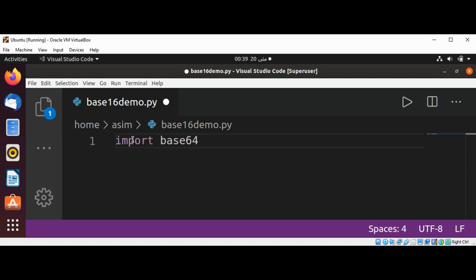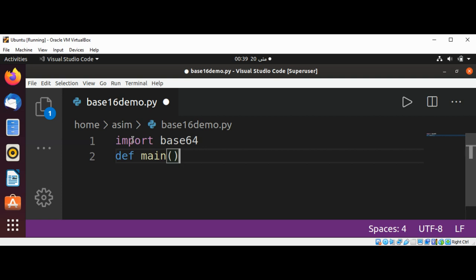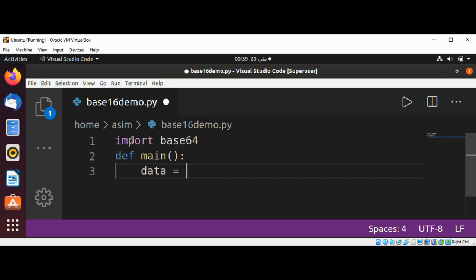And then in our main function, let's define a main function. In our main function I will have a data variable and this variable is set to some string data to be encoded.